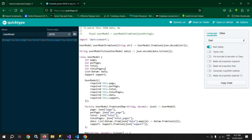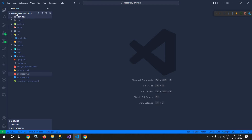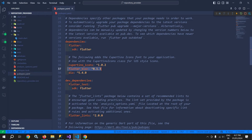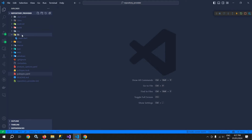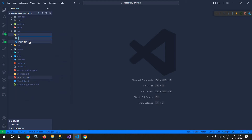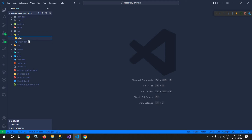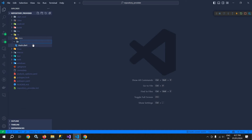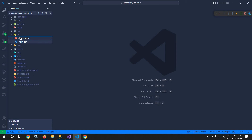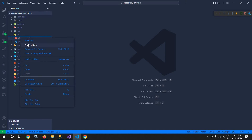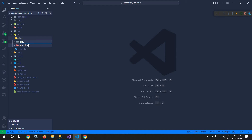Now let me switch to VS Code. Here I have created this project called repository provider, and in the pubspec.yaml file I have added Flutter BLoC and DIO as dependencies. Inside the lib folder I will create a new folder named data. Inside the data folder I will create a sub-folder named model, another folder named provider, and one more folder named repository.